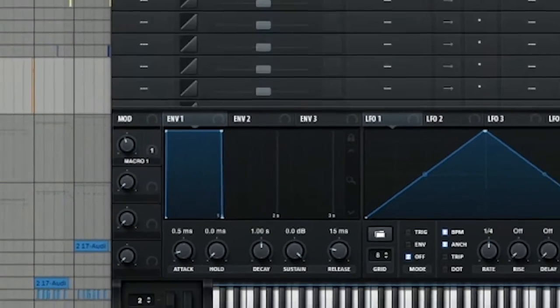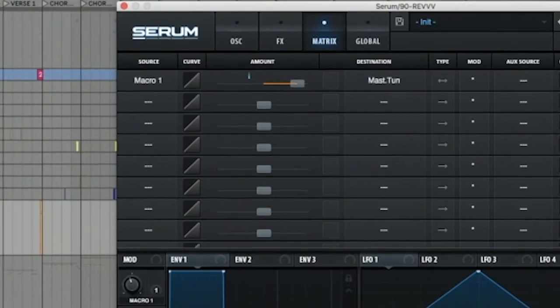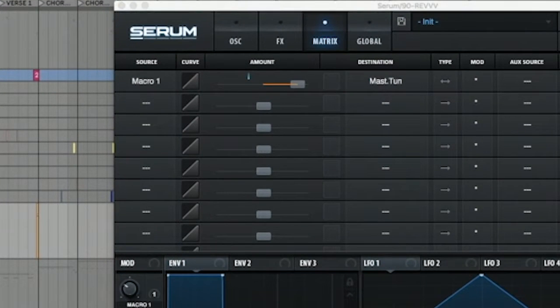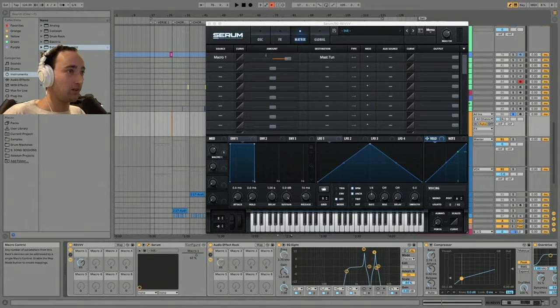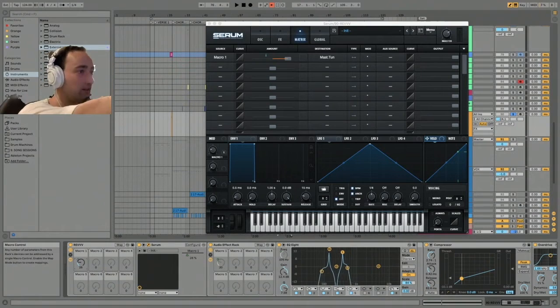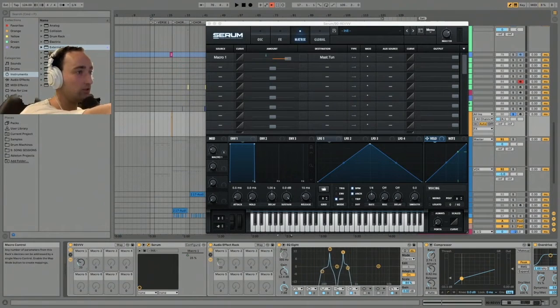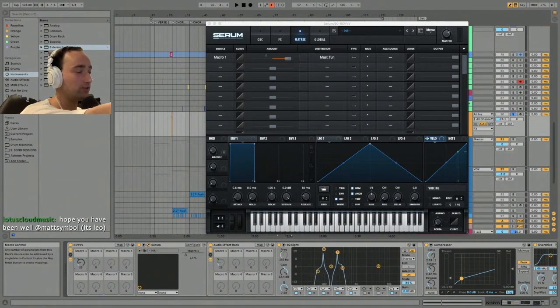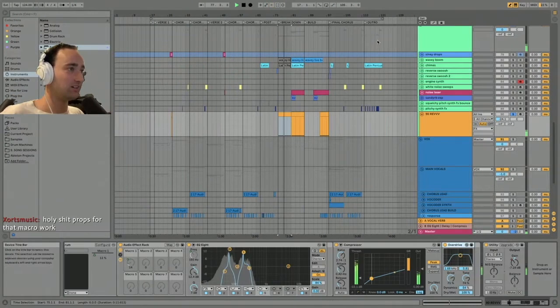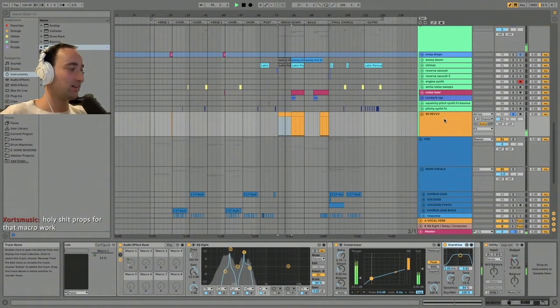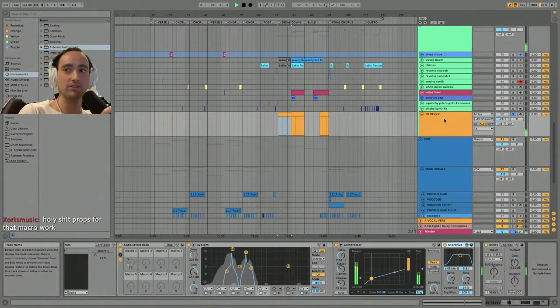What's it doing in Serum? It's controlling this macro which is mapped to the master tuning, which is the pitch. So as I move this macro, the synth is changing pitch and the EQ is changing its setting so that it goes up and down to filter the lows or the highs and everything in between, and it sounds like an engine revving, which is kind of cool.